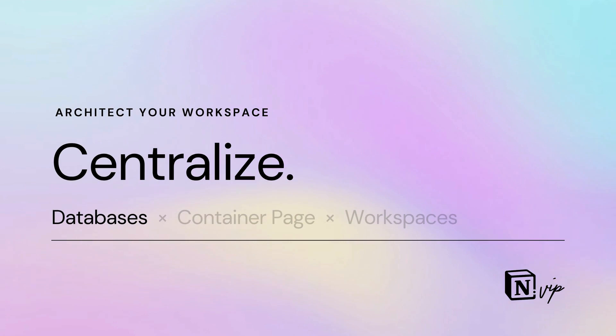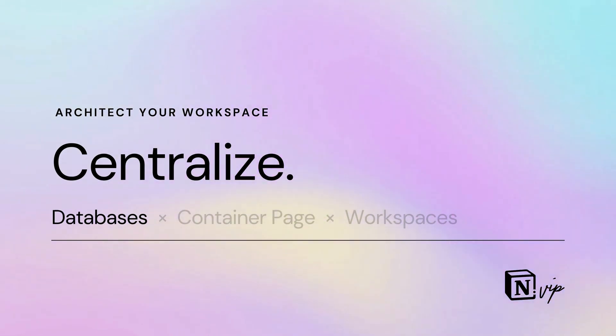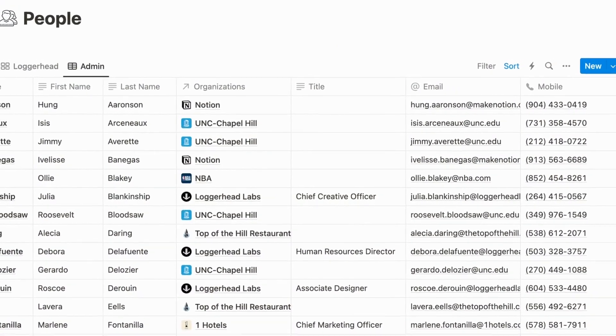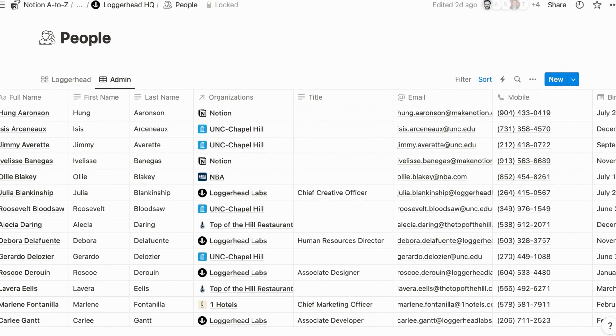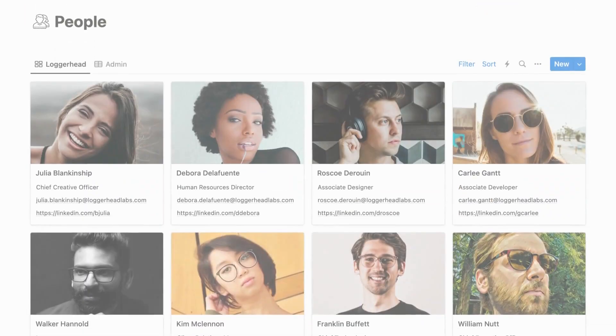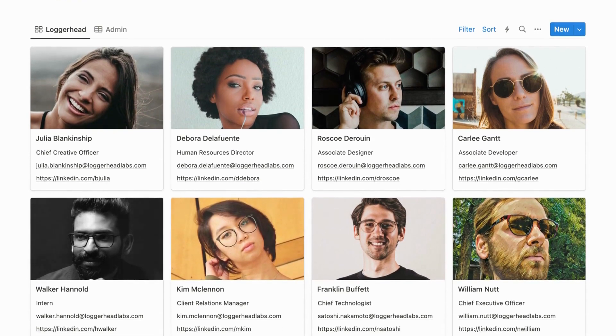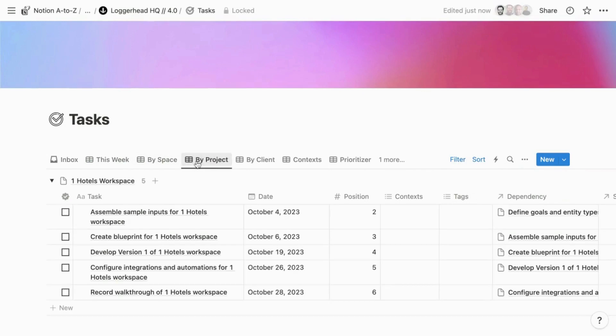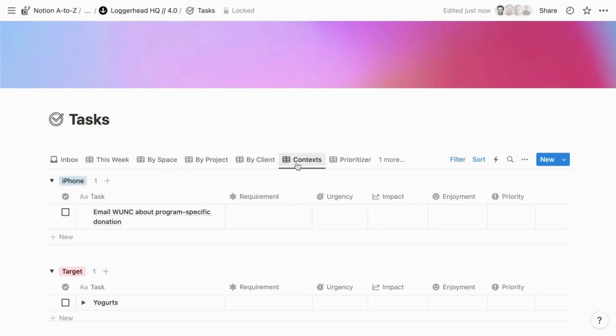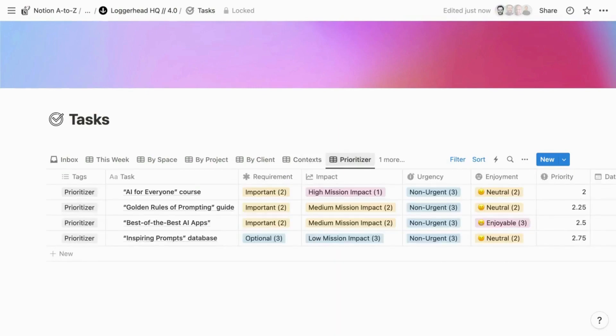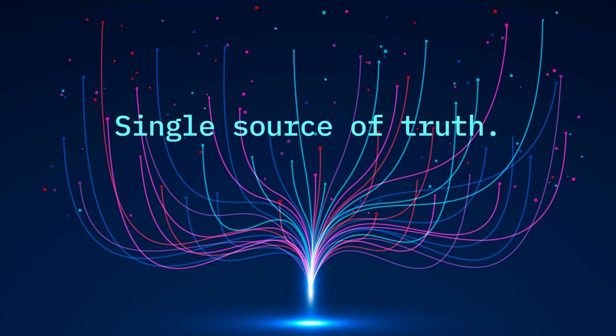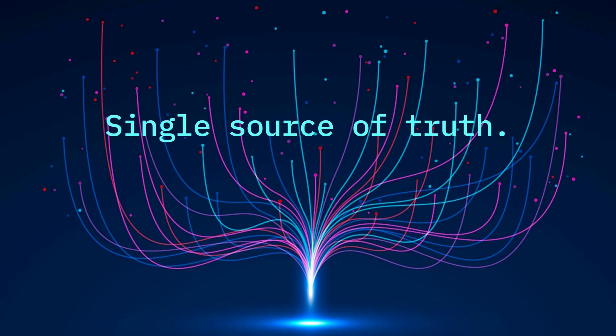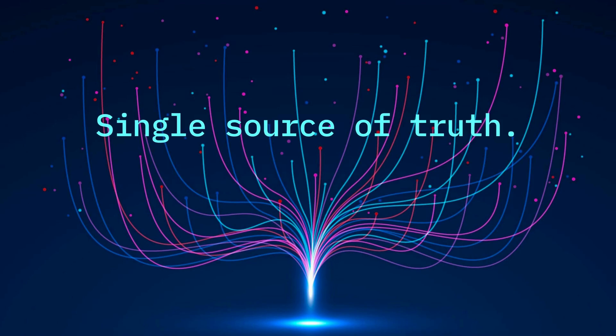You want to consolidate your back-end master databases as much as possible. Any information of the same type with the same structural features belongs in the same database. All people have a first name, a last name, and a birthday. Don't create separate databases for staff, directory, and contacts. Store them in the same database, then view them independently. These consolidated master databases are single sources of truth.